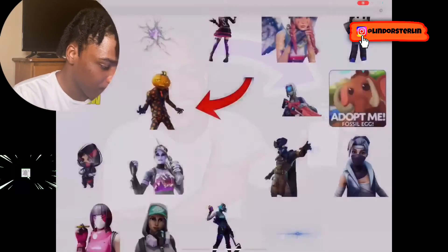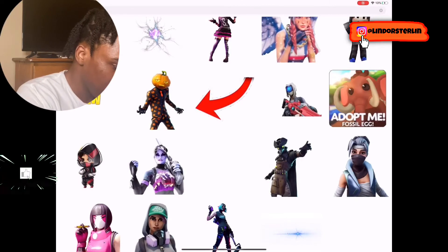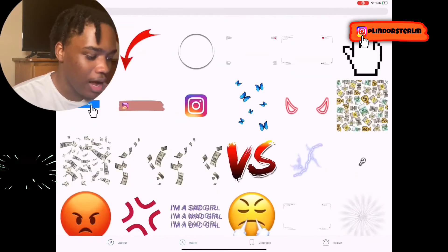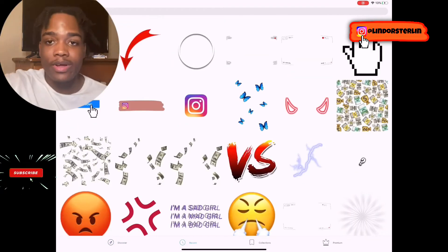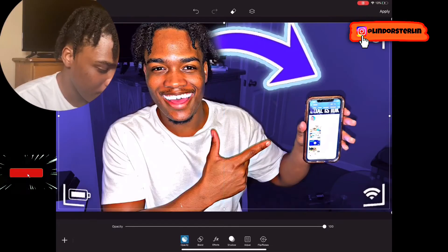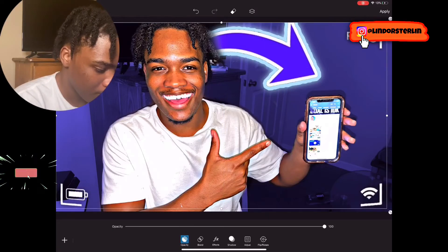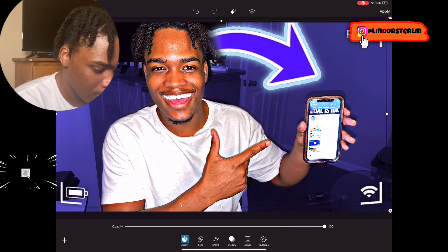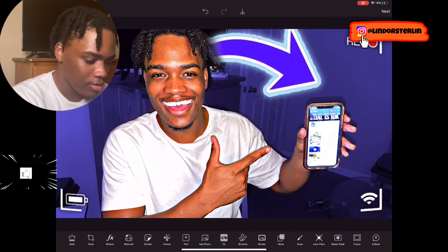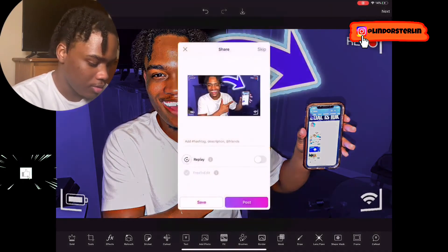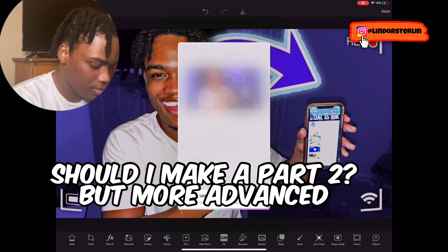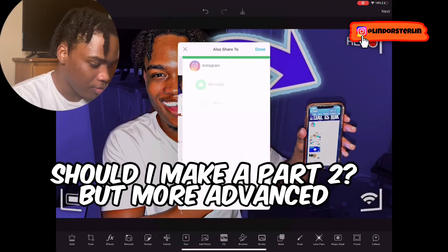After that I'm going to put a viewfinder on it. To find the viewfinder I use, I'll put the link in the description. Place it right here, and that's it — save and download the picture.